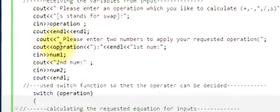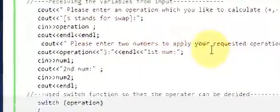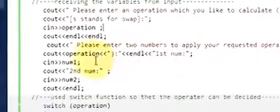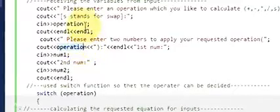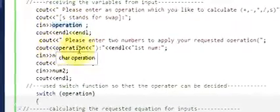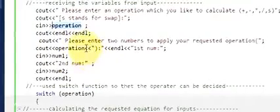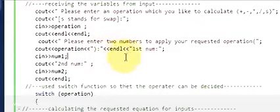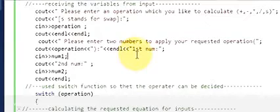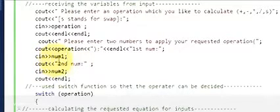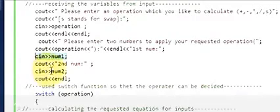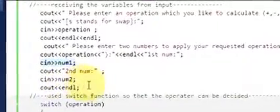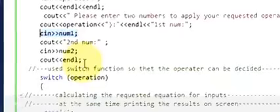Now write: cout << "Please enter two numbers to apply your requested operation: " << operation << endl. Then prompt for the first number and write cin >> number1, then prompt for the second number and write cin >> number2, followed by endl to shift the cursor.